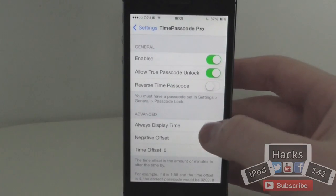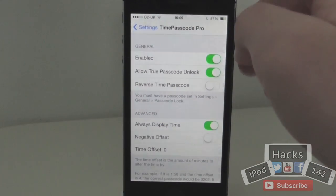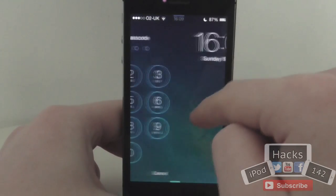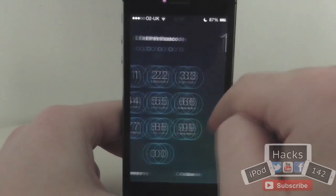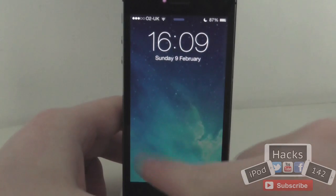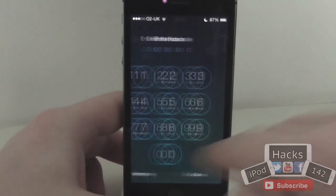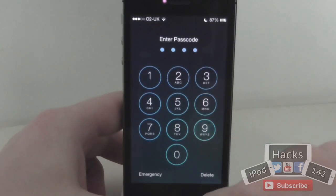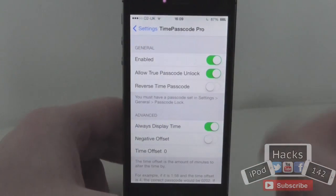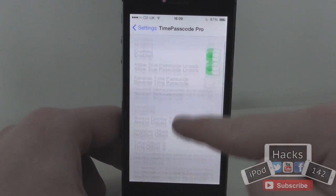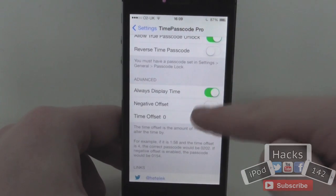You can also have this so it always displays the time, but this doesn't really work very well because it sort of glitches around the top — it just glitches and then disappears when you actually go to the passcode page. So that's kind of a bummer. It's also compatible with Touch ID, so if you have that on the iPhone 5S, it'll still work.